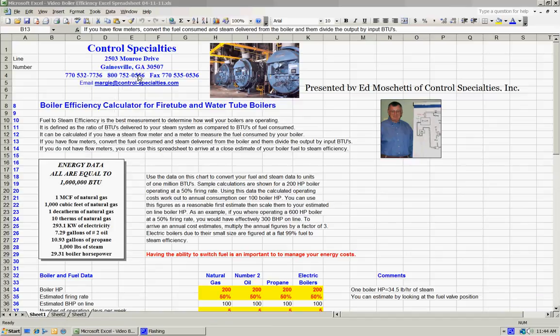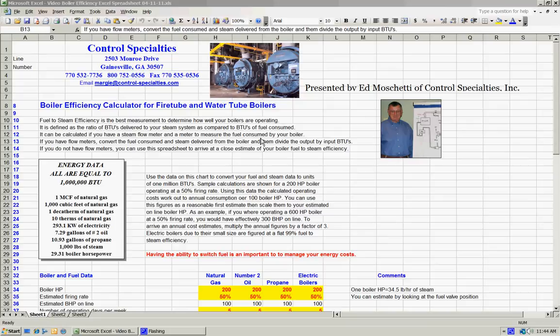Hi, I'm Ed Muschietti from Control Specialties. Let's take a few minutes and take a look at the concept of boiler efficiency, how you go about measuring it, and if you don't have the ability to measure it, how you can go about estimating it by using an Excel spreadsheet.